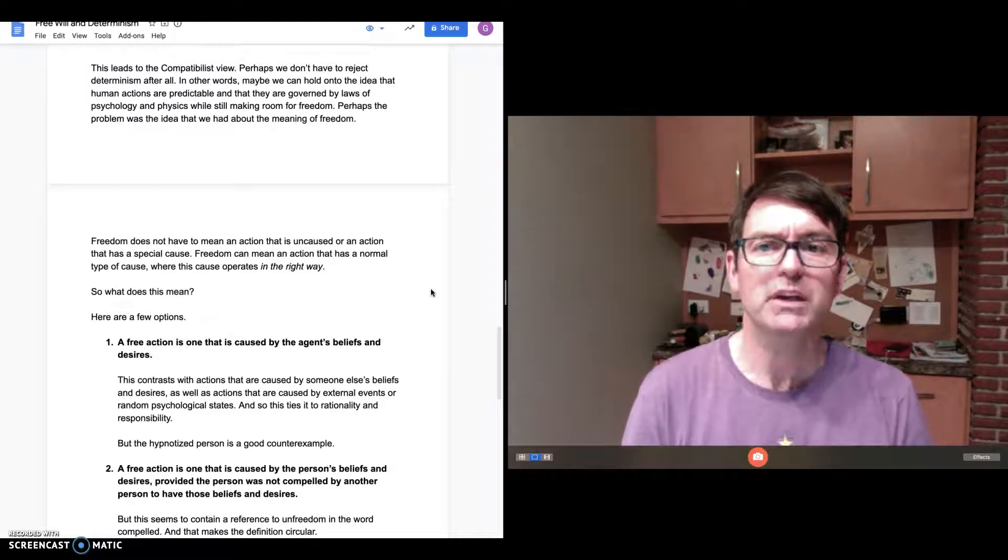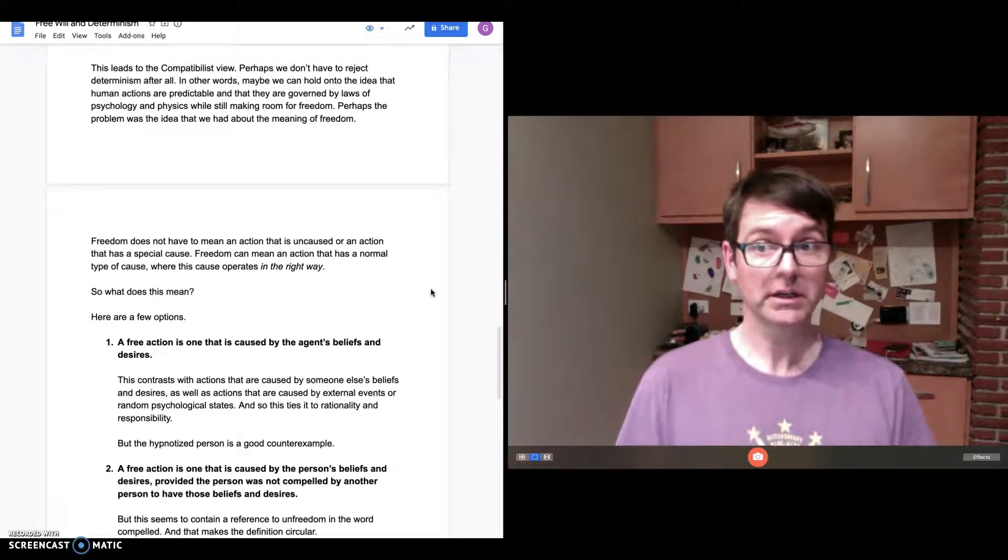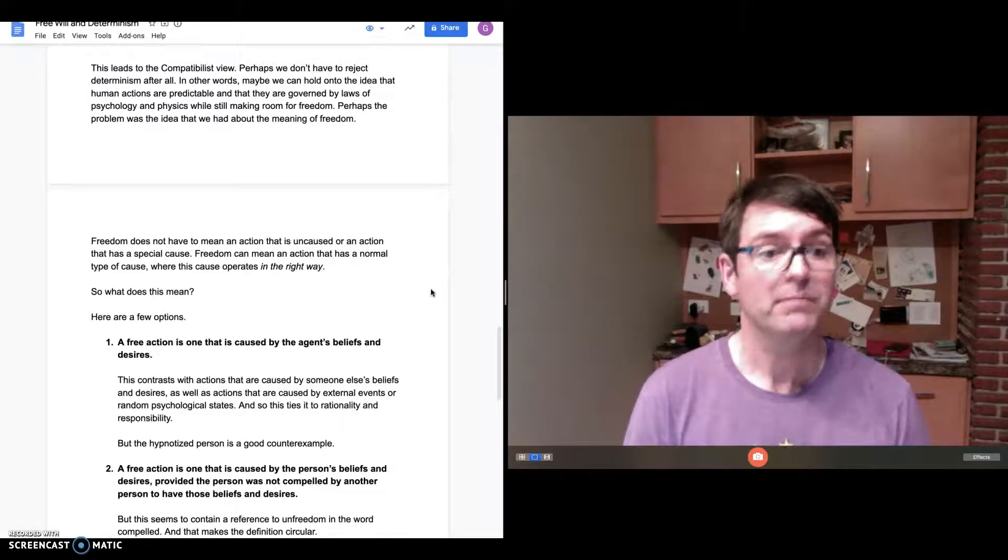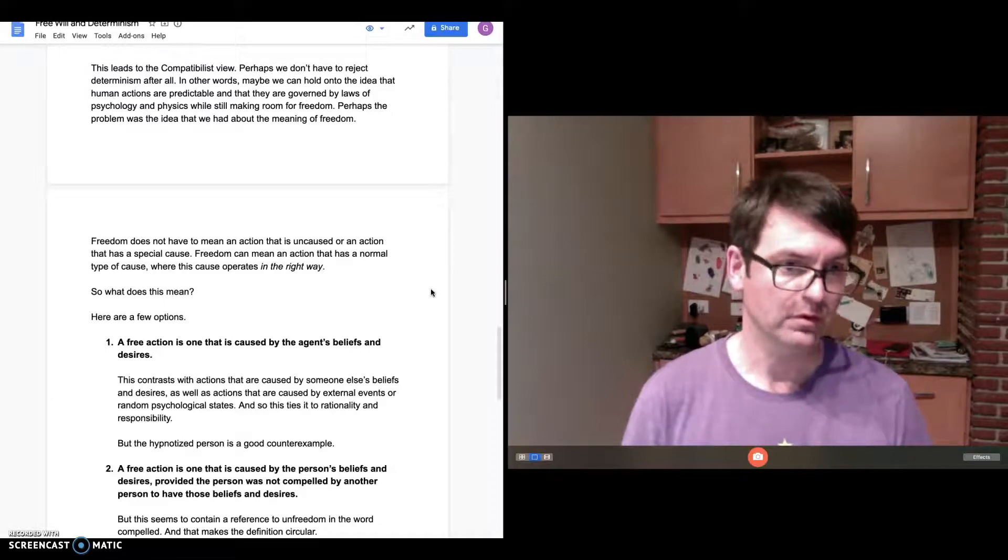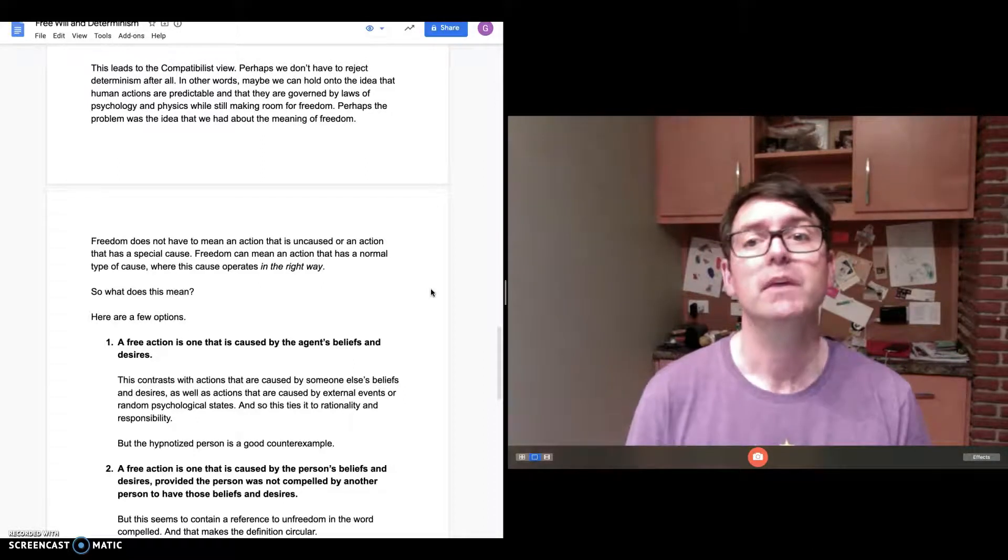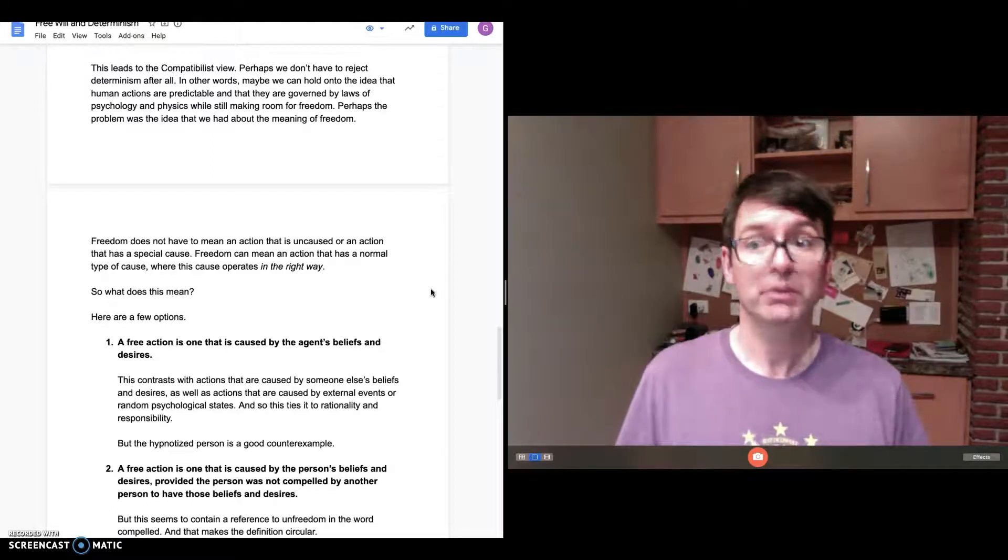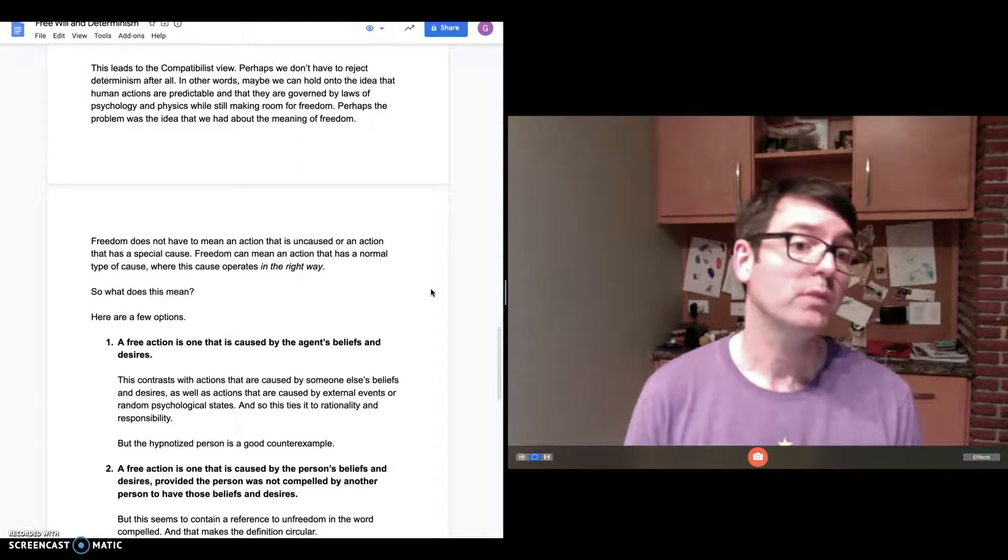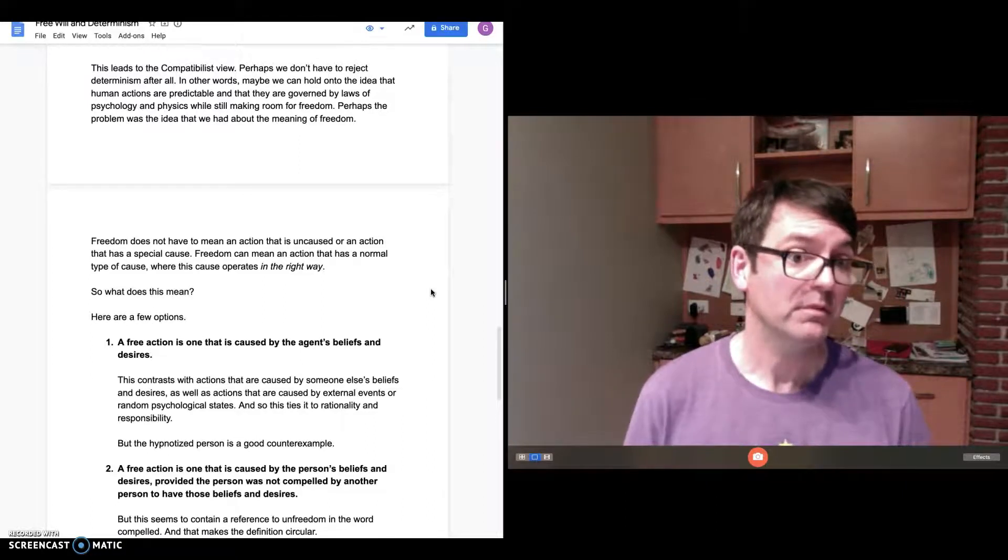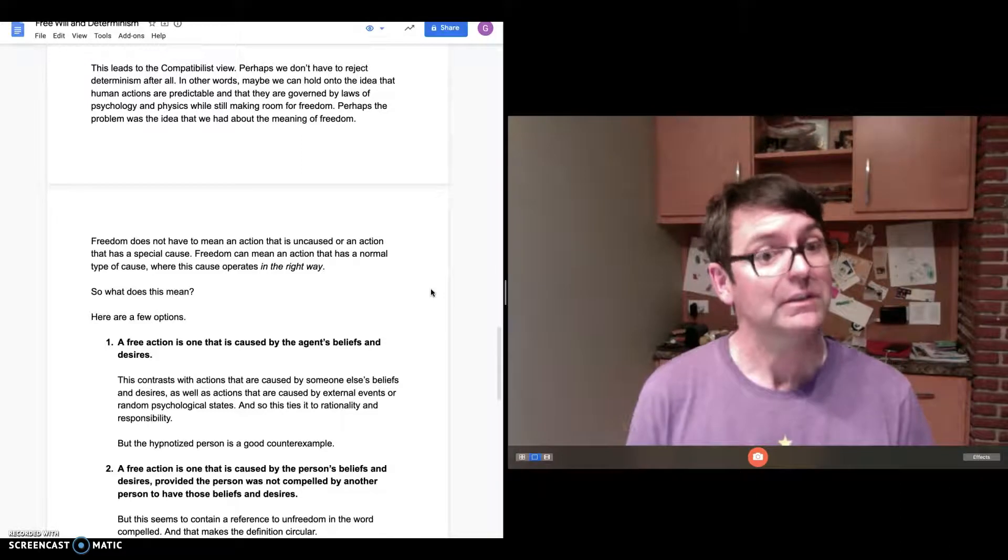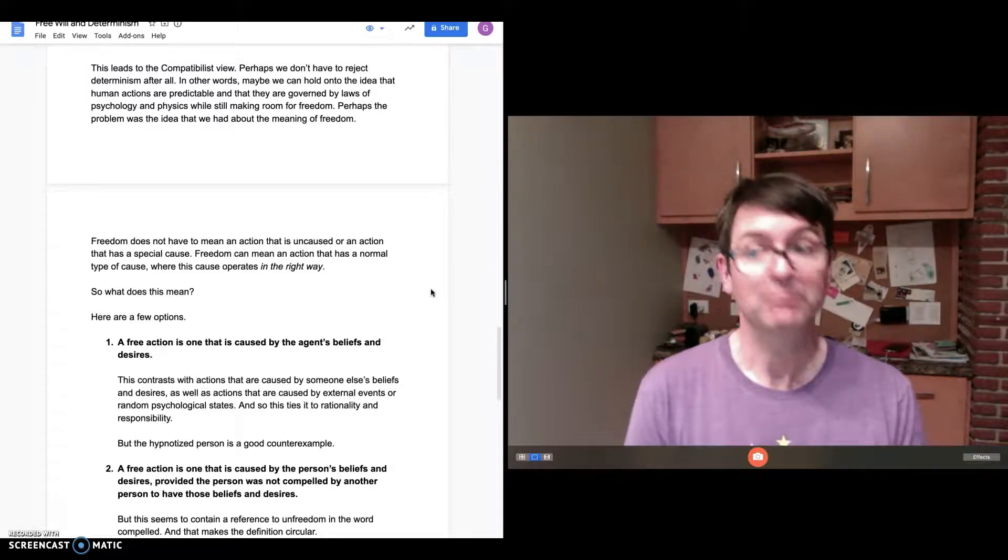In other words, maybe we can hold on to the idea that human actions are predictable and governed by laws of psychology and physics while still making room for freedom and responsibility. Perhaps the problem was in the idea that we had about what freedom means. Maybe we have to rethink how we define freedom or what we mean by freedom.